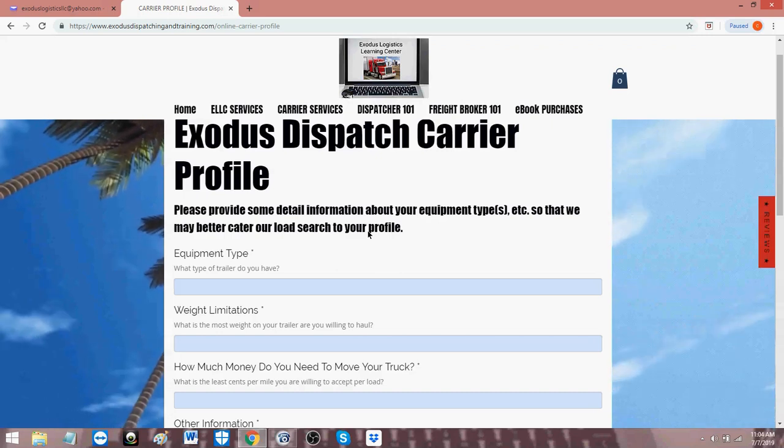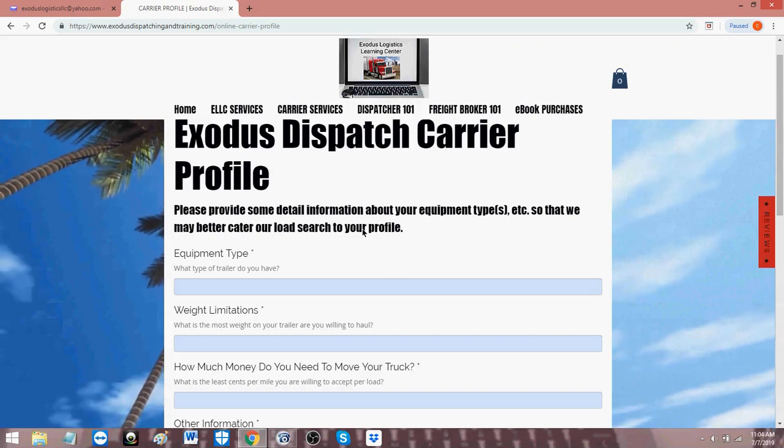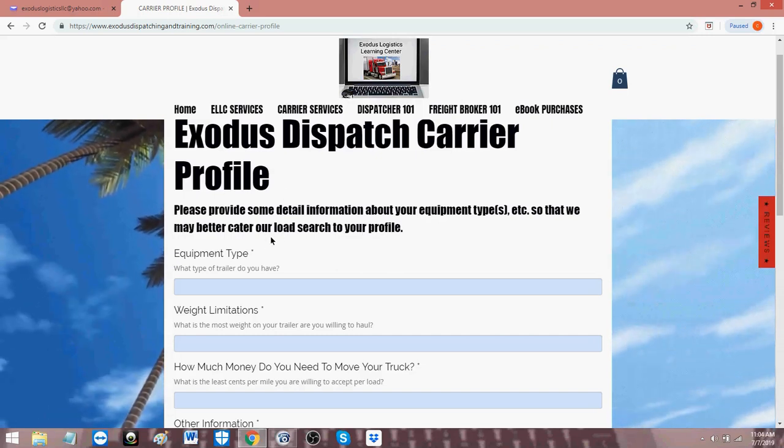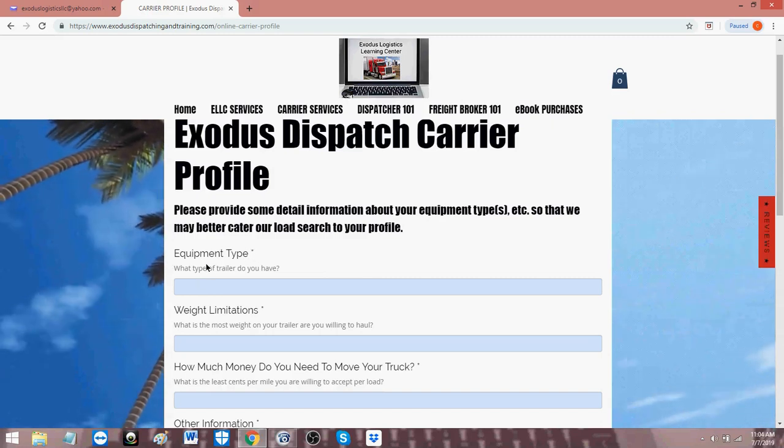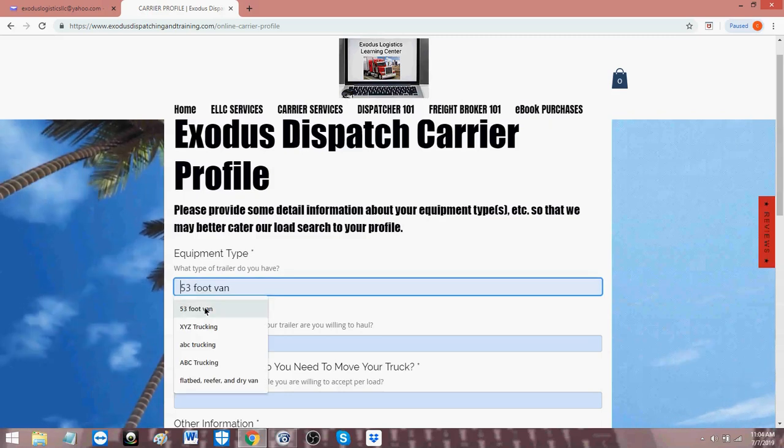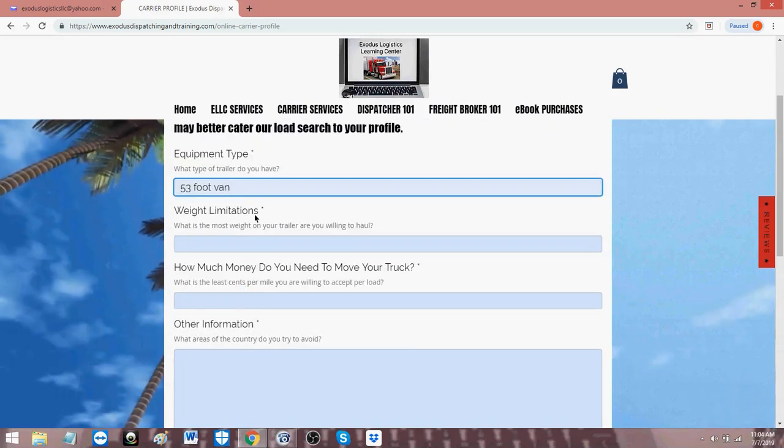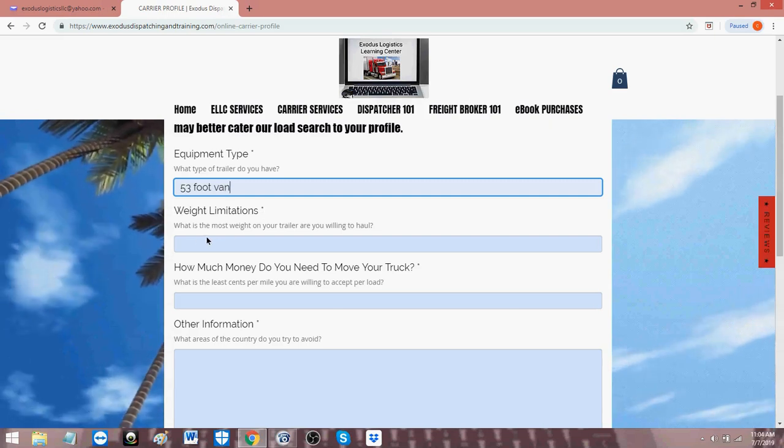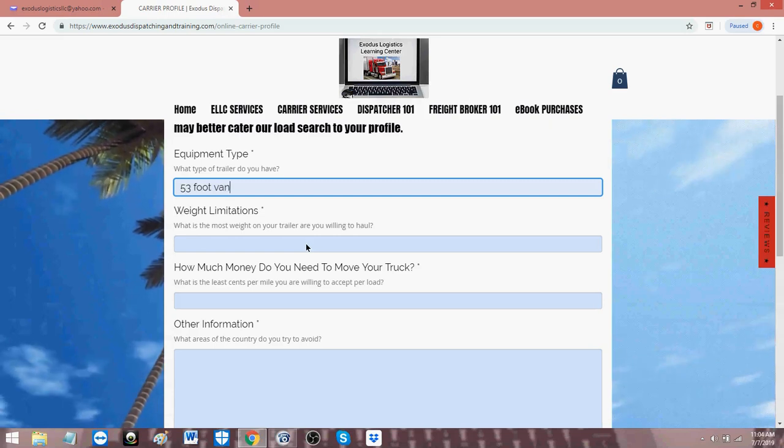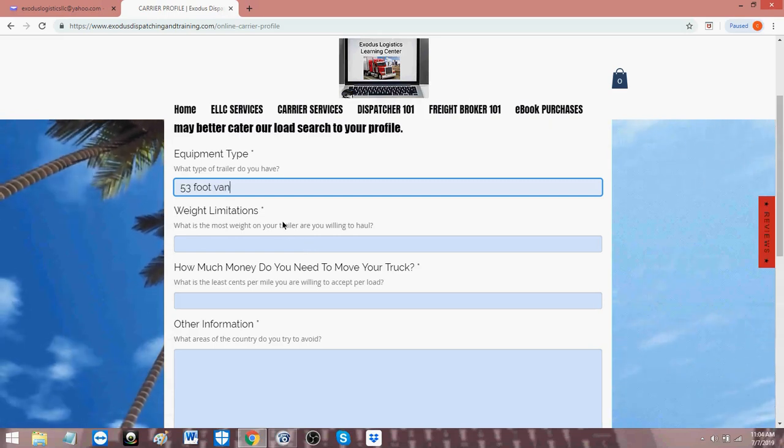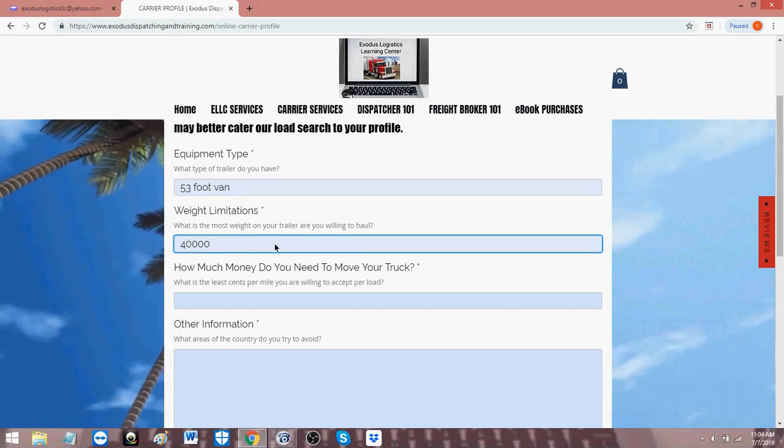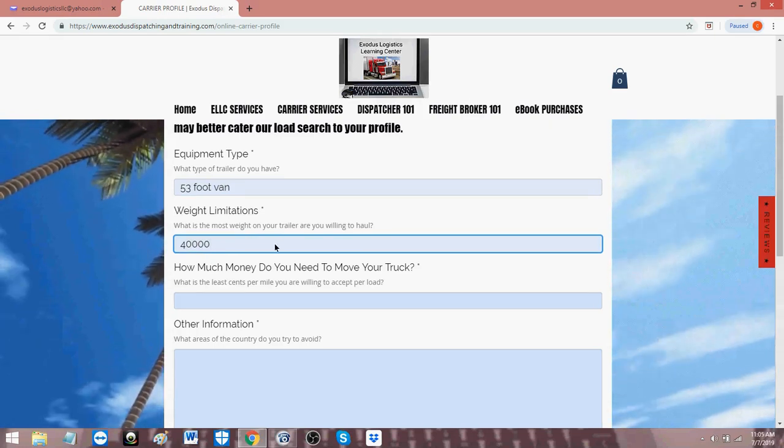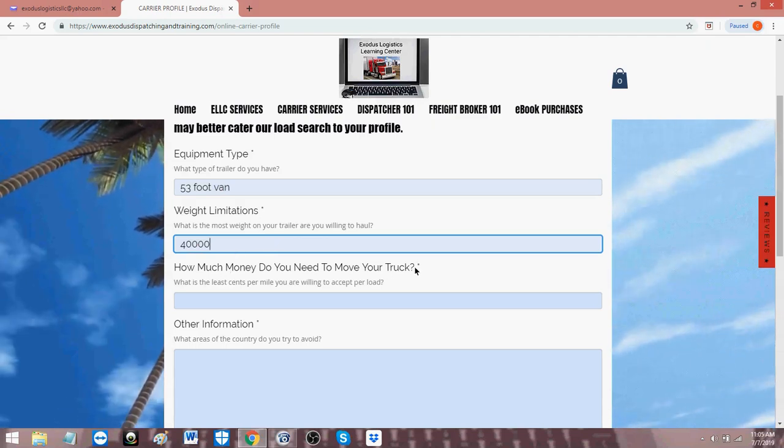So we're trying to find you what you want, when you want it, for how much you want, going to where you want. That is the goal of the profile. So the first one, required field, indicated by the asterisk, equipment type. What type of trailer do you have? Let's say a 53-foot dry van, for example. Weight limitations. An asterisk is a required field. What is the most weight on your trailer are you willing to haul? Now, for a dry van, you can haul up to, say, $45,000, but most carriers say maybe $40,000 because they don't want to burn that much fuel on a maxed-out trailer. They want to keep it efficient.